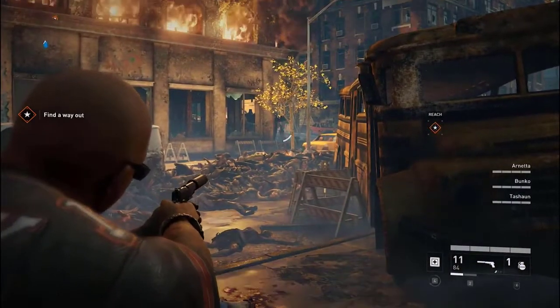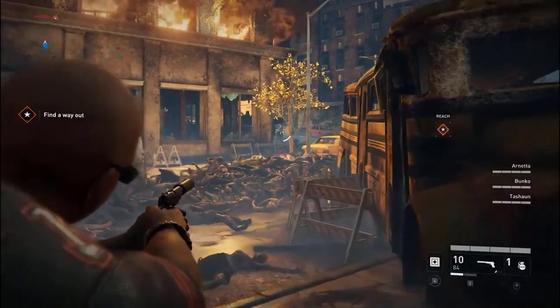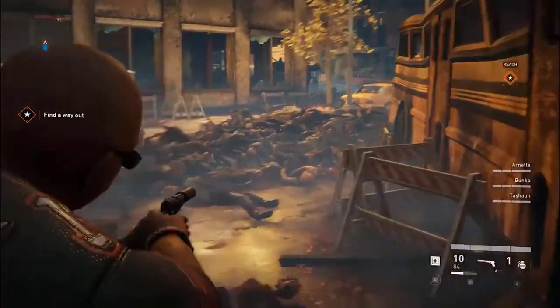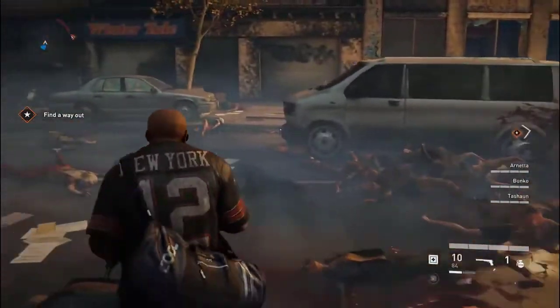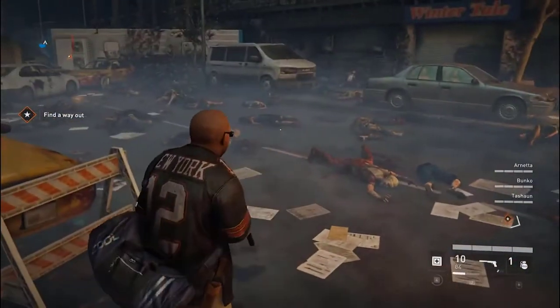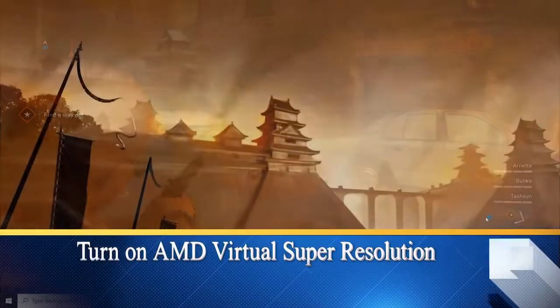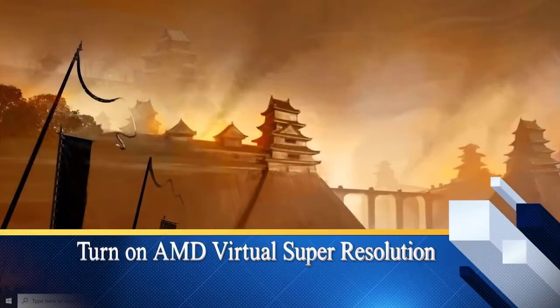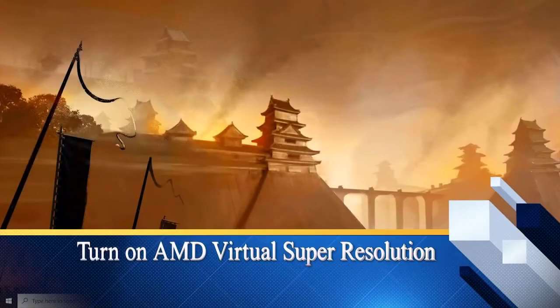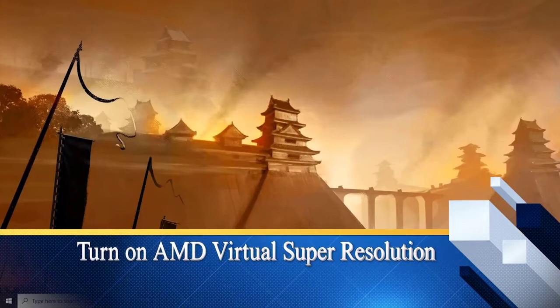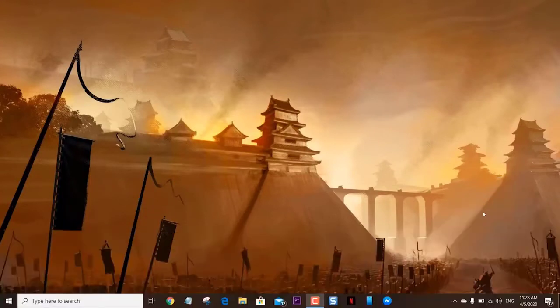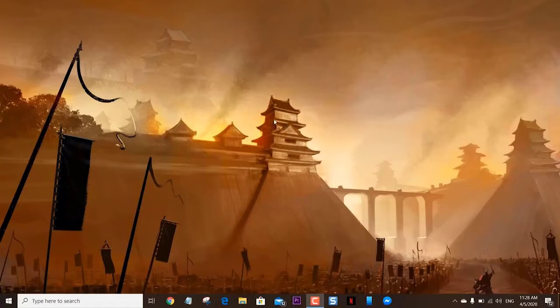In this latest installment of our troubleshooting series, we will show you how to enable AMD Virtual Super Resolution setting in your computer. When you turn on this feature, it will improve the image quality of the game, however it can also affect the performance of your computer. Open the AMD Radeon software by right-clicking anywhere on the desktop, then left-click on the AMD Radeon software link.